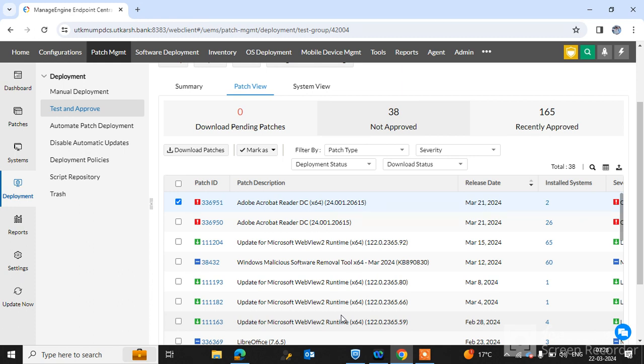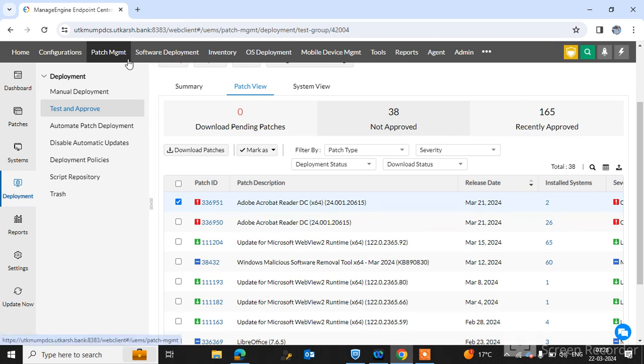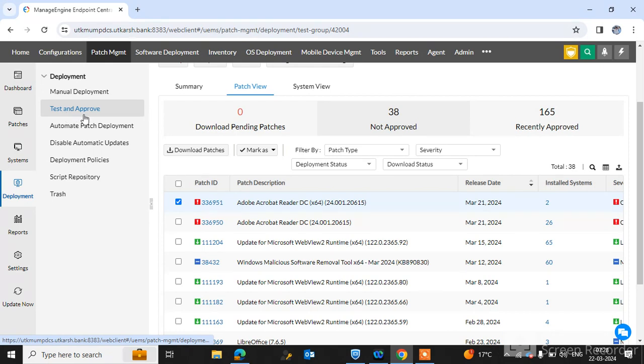In this video tutorial we will discuss about patch type severity and how to approve it and what is the impact of patches. You can see here I have already logged into ManageEngine Endpoint Central tool. In the patch management tab there is an option Test and Approved where you can test the patches and approve for deployment to endpoint machines.